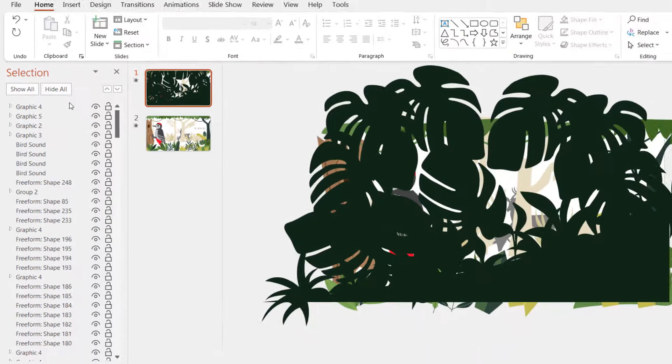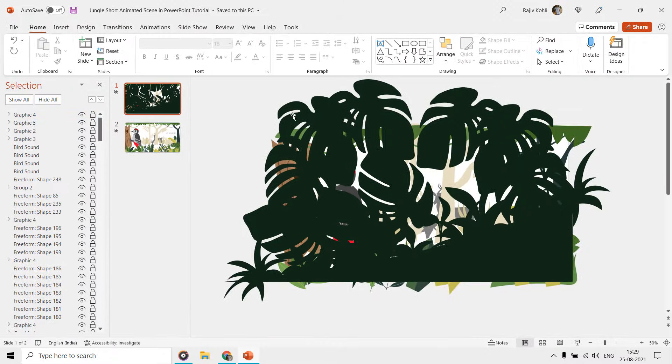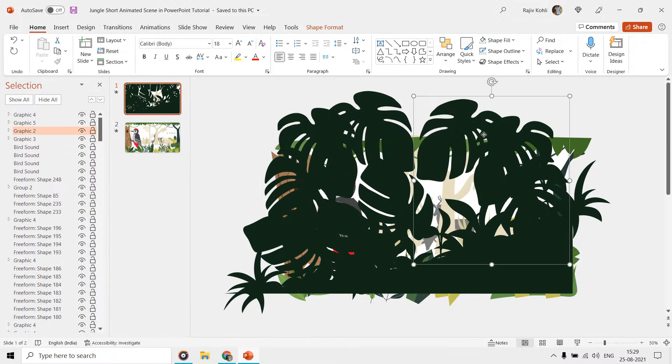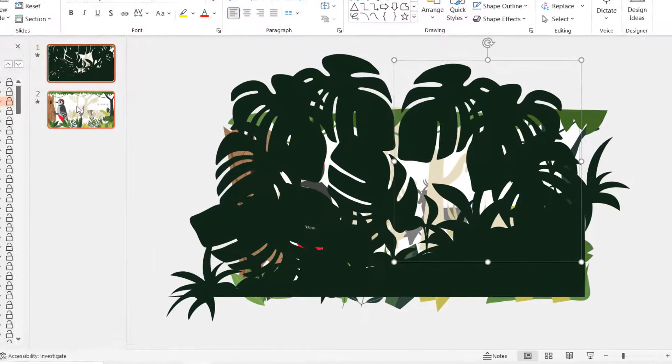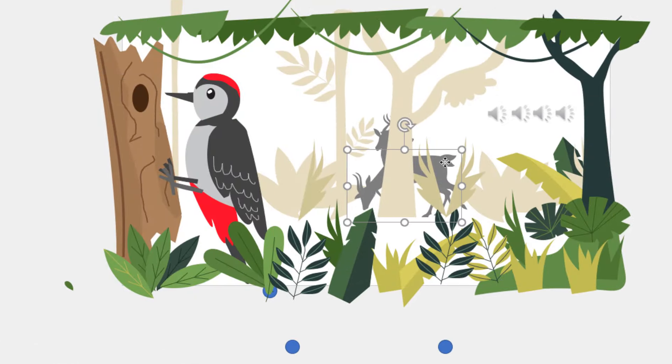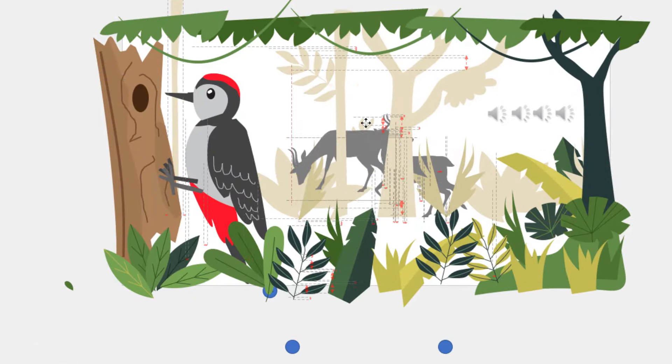On the first slide, we covered the entire background scene with trees and bushes, and on the second slide, we see this bird and a deer, which we will specifically learn to animate in this tutorial.